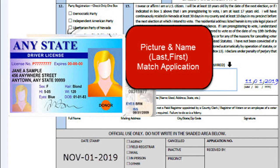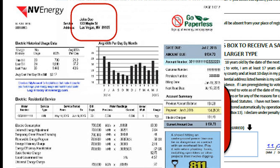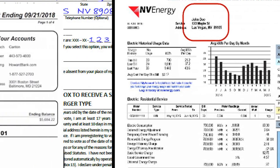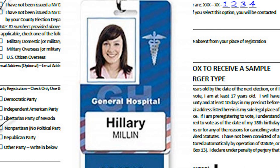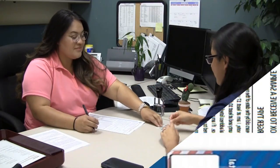Ask to see a current and valid picture ID with the applicant's first and last name on it. If the applicant does not have a picture ID, ask to see a utility bill, bank statement, or a government document with the applicant's name and the residence address used on the application. There you go. I'm going to give you a receipt. In 10 to 14 days, you should receive a voter registration card in the mail. If you don't, go ahead and contact the election department.